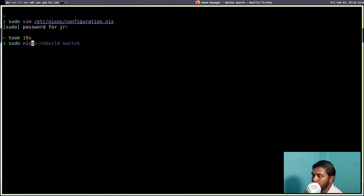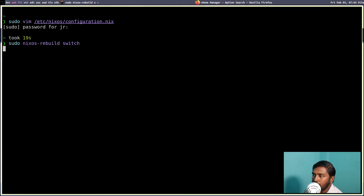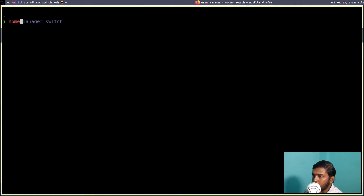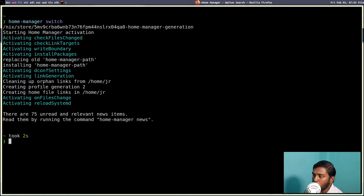Run sudo nixos-rebuild switch to rebuild the system configuration — this is the regular NixOS config file rebuild. It should not take much time. The system has been rebuilt. Now let's clear the screen and run home-manager switch again. There should be no errors now. Our Home Manager has been built successfully with no errors.